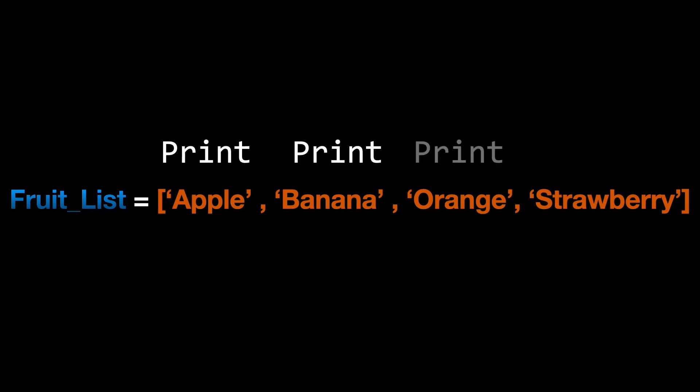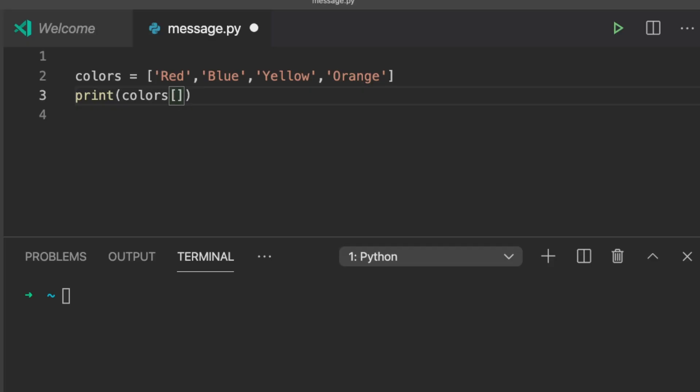A for loop or looping allows you to perform the same action for multiple items in a list. Let's take an example.